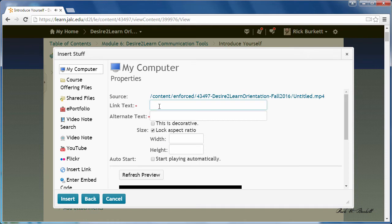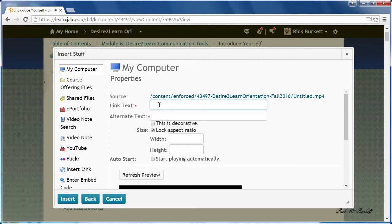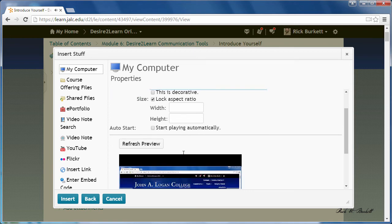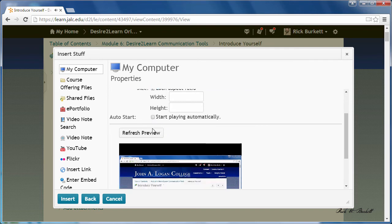This is the link text that you would click on to view the video clip. I've already got some text on my clipboard that I'm going to use. I'm going to repost that for the alt text and I'm not going to have it start playing automatically.